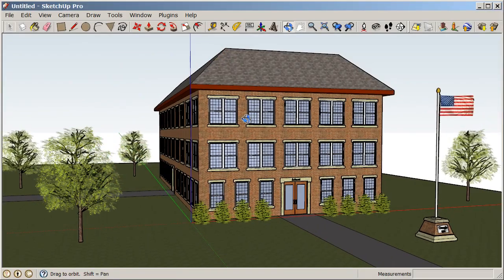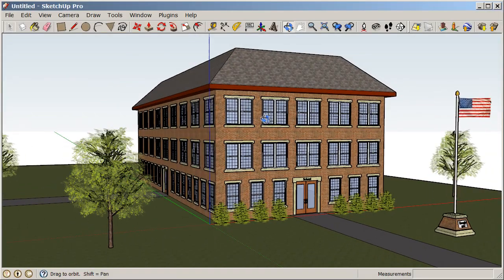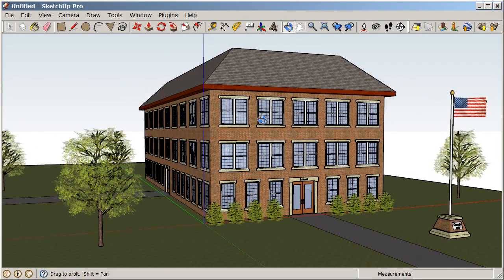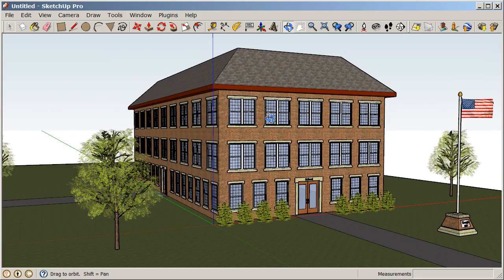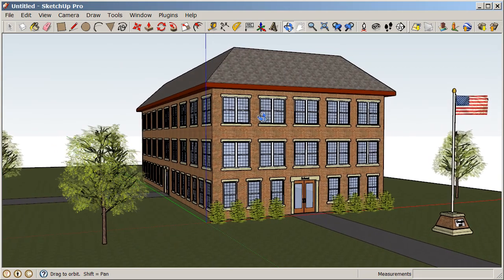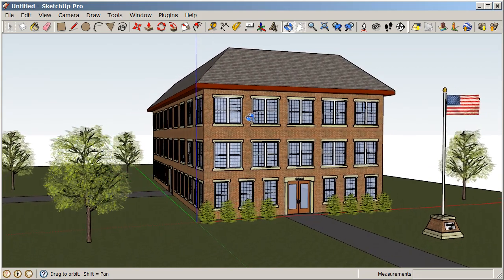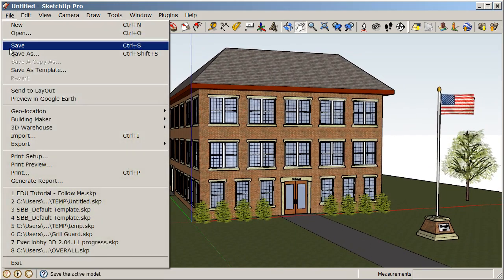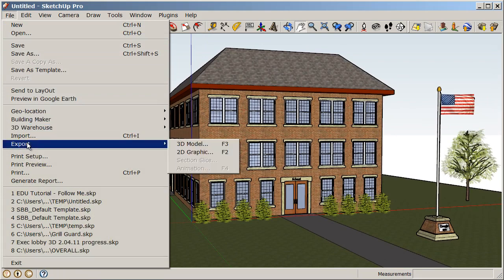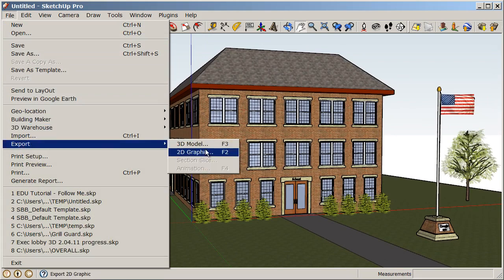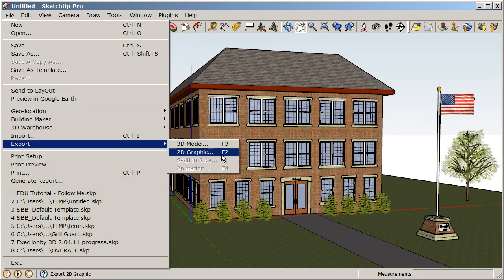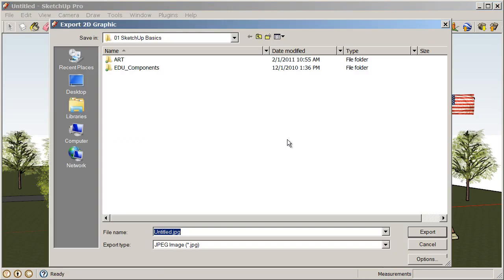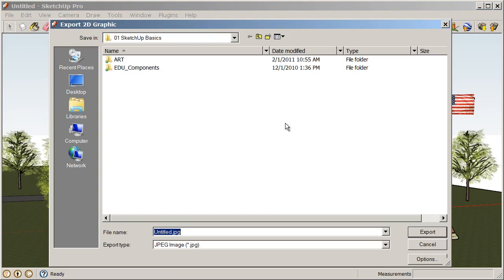First, let's create a snapshot or photograph of this 3D model. Navigate to a view that you like and we'll choose File, Export, 2D Graphic. Now when we choose that, we need to give our snapshot or our 2D graphic a name.